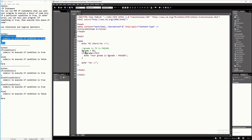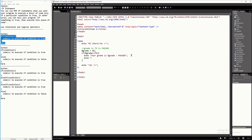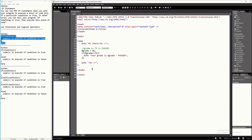When the condition is true, it will execute the statements right after your condition. As you can see here, I only have one statement. If you have more than one statement, you can place those statements inside the curly brackets. In this example I will just place one statement to keep the program short, but you can place more statements inside this block.